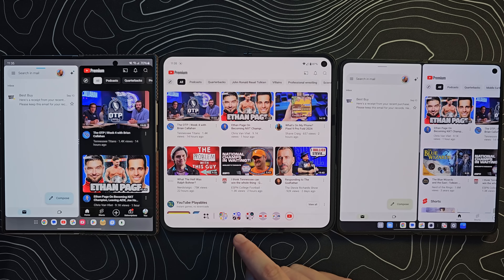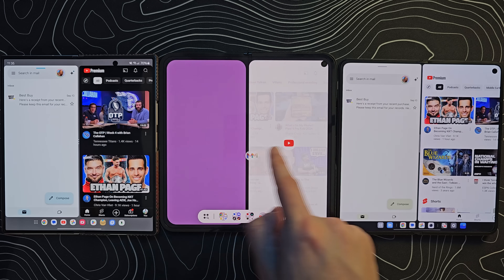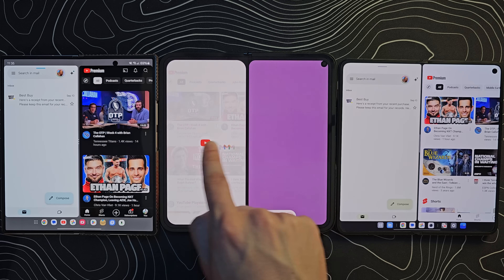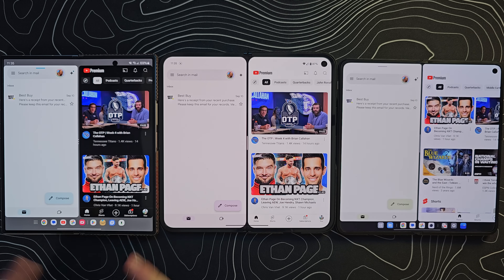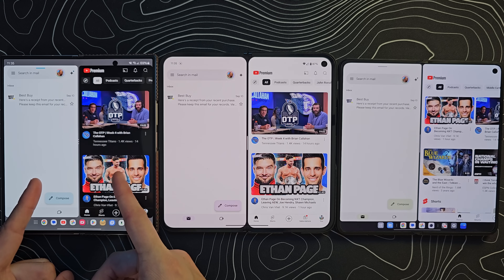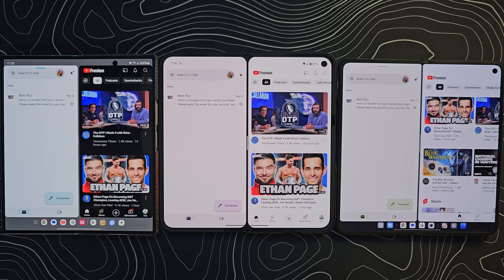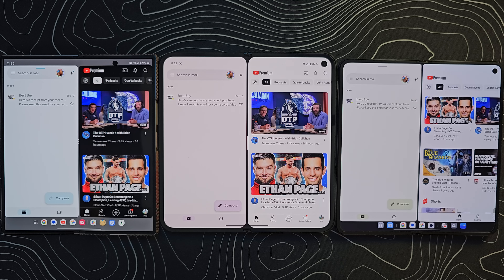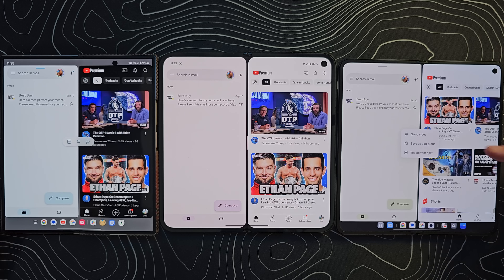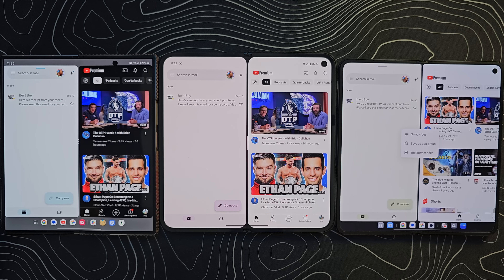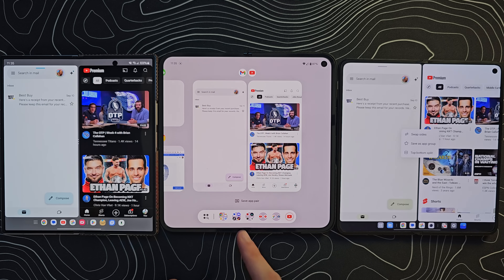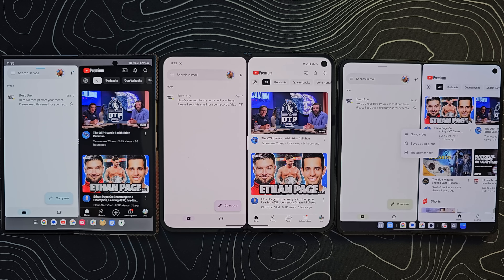We'll grab Gmail and drag it onto the left or right. You cannot do a top-bottom split on the Pixel, though. You can see how these look side by side — definitely two skinnier-looking screens on the Z Fold compared to the Open and the Pixel 9 Pro Fold, which look fairly similar. With all three devices, you have the ability to save an app group — the little star icon — which creates a shortcut to launch those two apps side by side. On the Pixel, swipe up and hold, then use the save app pair option at the bottom.